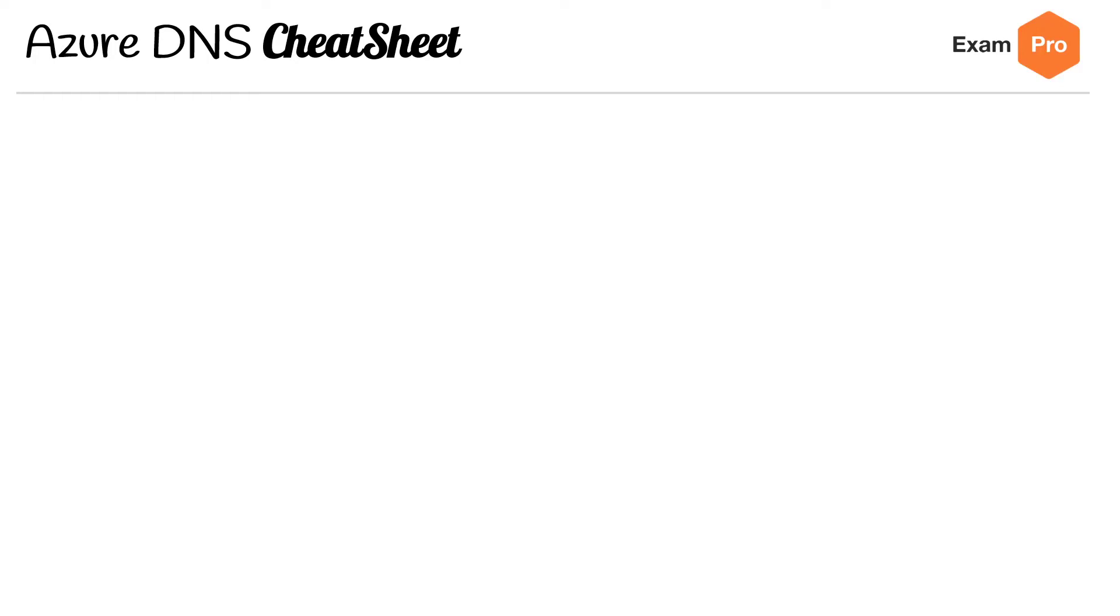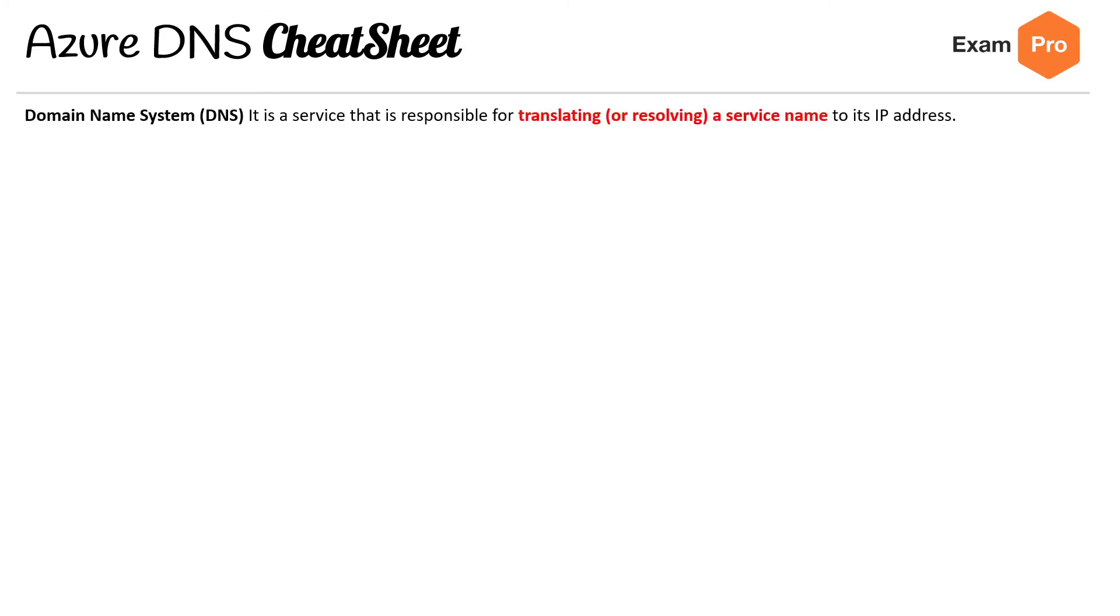Hey, this is Andrew Brown from ExamPro and we are looking at the Azure DNS cheat sheet. This one's a page and a bit, so let's jump into it.